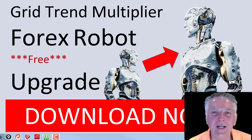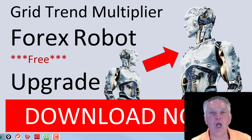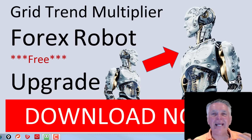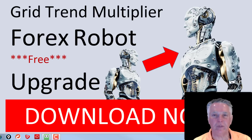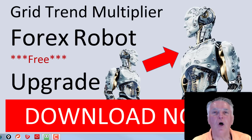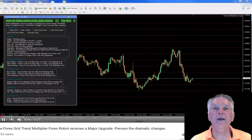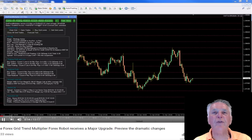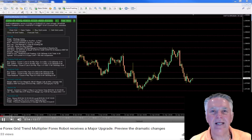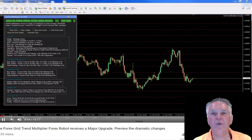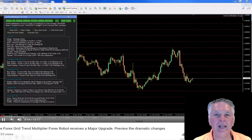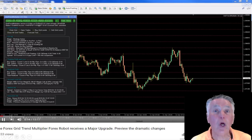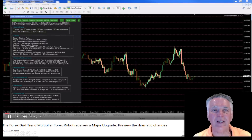Hi everybody, Alex from Expert Forex. In this video I just want to let you know that the latest major upgrade for the Grid Trend Multiplier is now available for download. As always, all our upgrades are totally free. In an earlier video I published last week I already went through the upgrades that have occurred, so please watch that video — you'll see a link on your top right hand side of your screen right now.